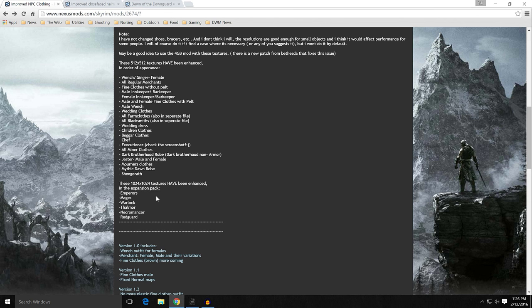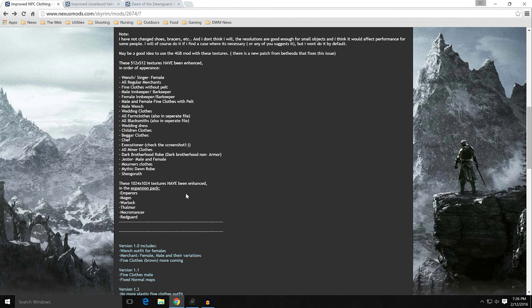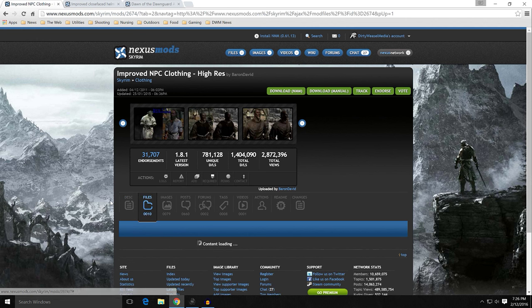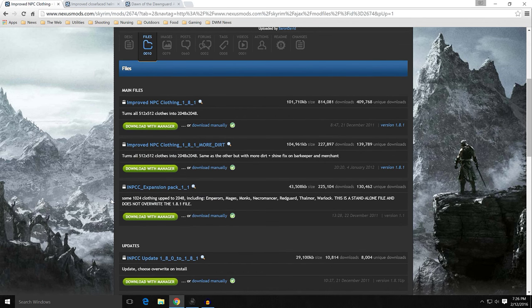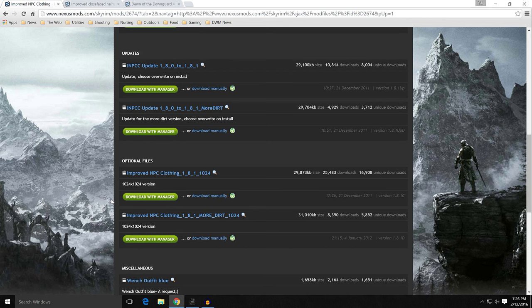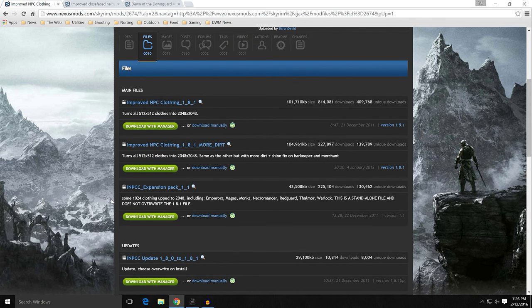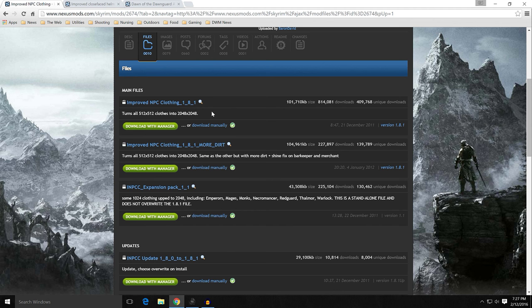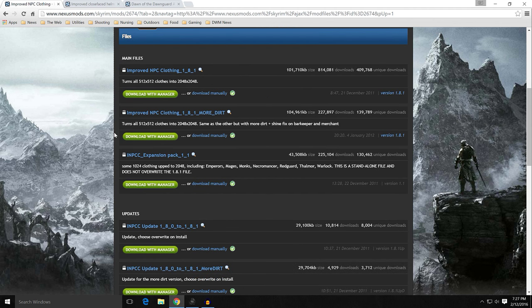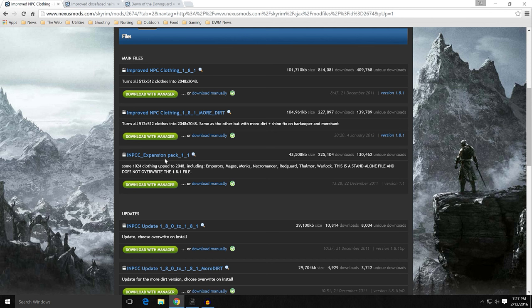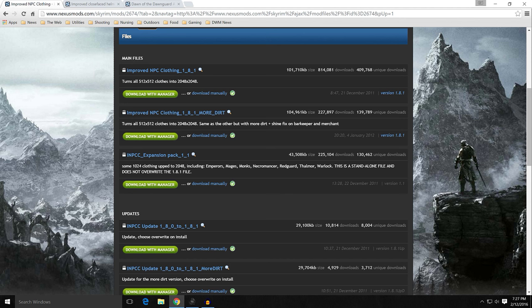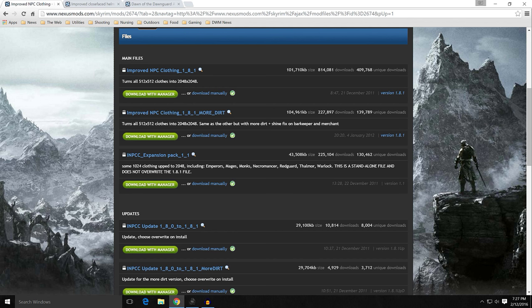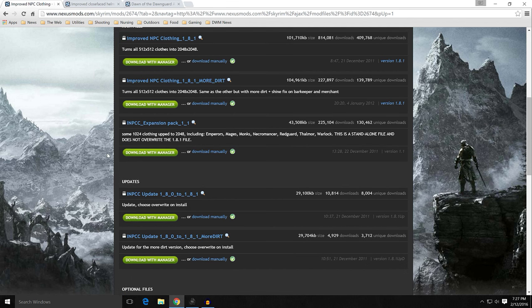There are some stuff we need to do on this as far as installing it. You can see in this first section, these are all the clothings that have been enhanced, and they're all 512 by 512. There is an expansion pack, and these are all 1k textures, 1024 by 1024, for Emperors, Mages, Warlock, Thalmor, Necromancer, Red Guard. Now, files on this, there are actually a number of them that you can look at, and all of them have either dirt or no dirt. This first one is all 2k textures, and I'll tell you this much, 2k versus 1k, it's not going to make that much of a difference to you. I think that the 1k is fine. This is the expansion pack, which has the Warlocks, Red Guard, and the Emperors. Notice this is a standalone file and does not overwrite 1.8.1.